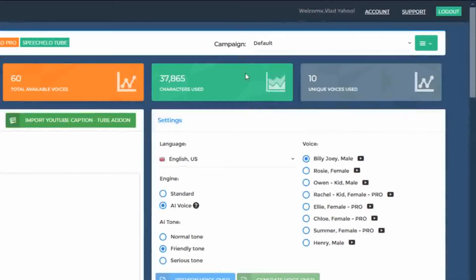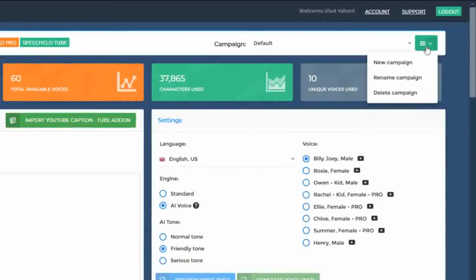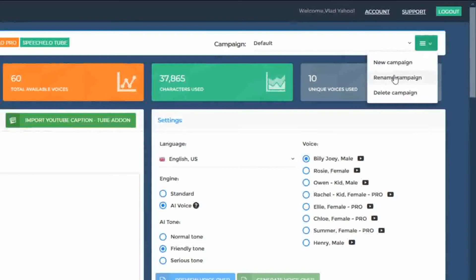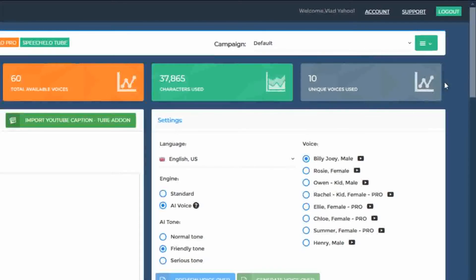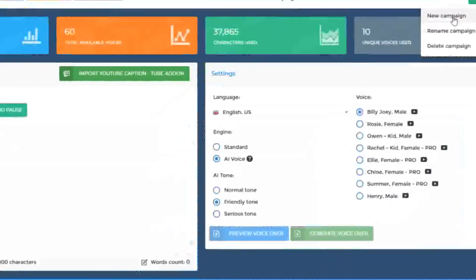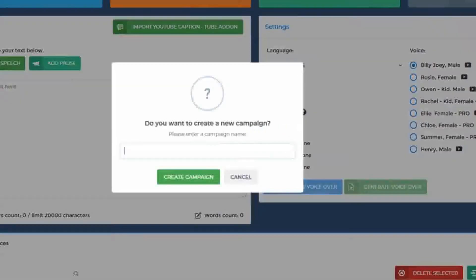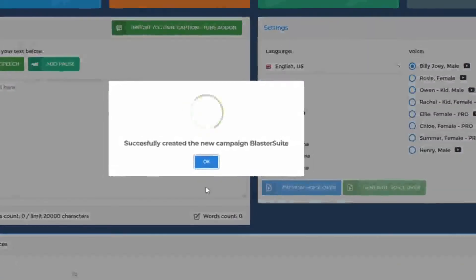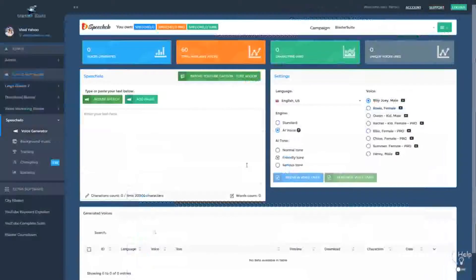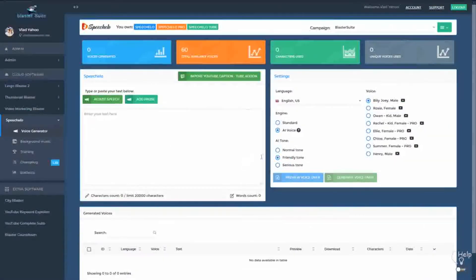Now whenever you want, you can create a new campaign by clicking on the three bars from the top right. You can rename a campaign and you can delete a campaign. You can consider campaigns as projects. For example, let's say you have a new website and you want to record voices for that website. Well, if your website name is Blaster Suite, for example, you can click on New Campaign. You can enter the website name and all the voices that you will generate from now on will be generated in this campaign.